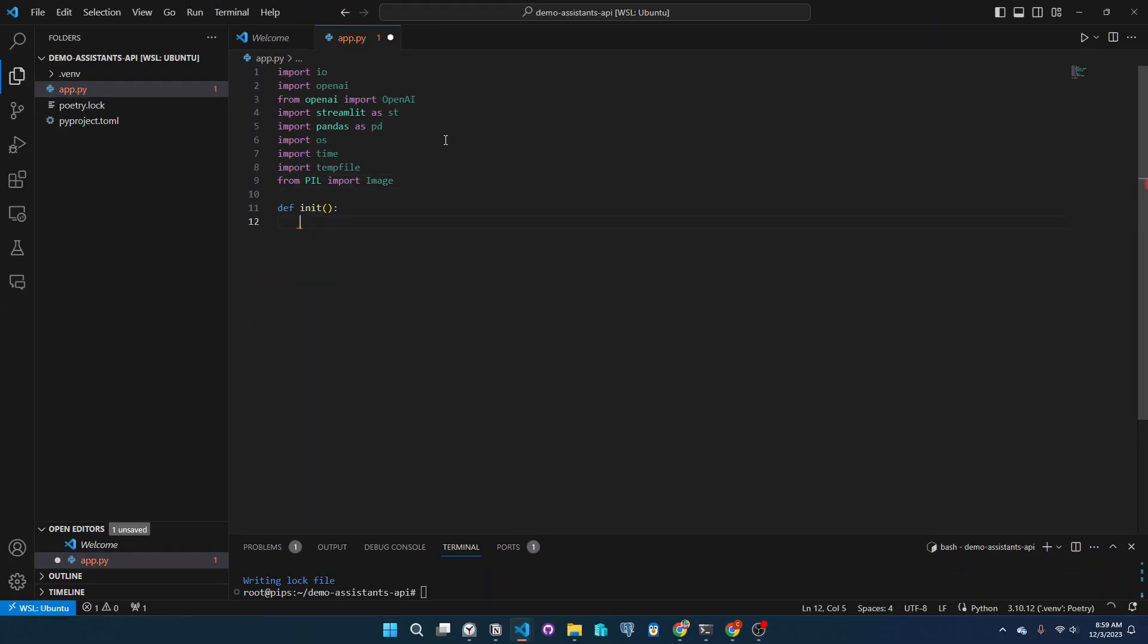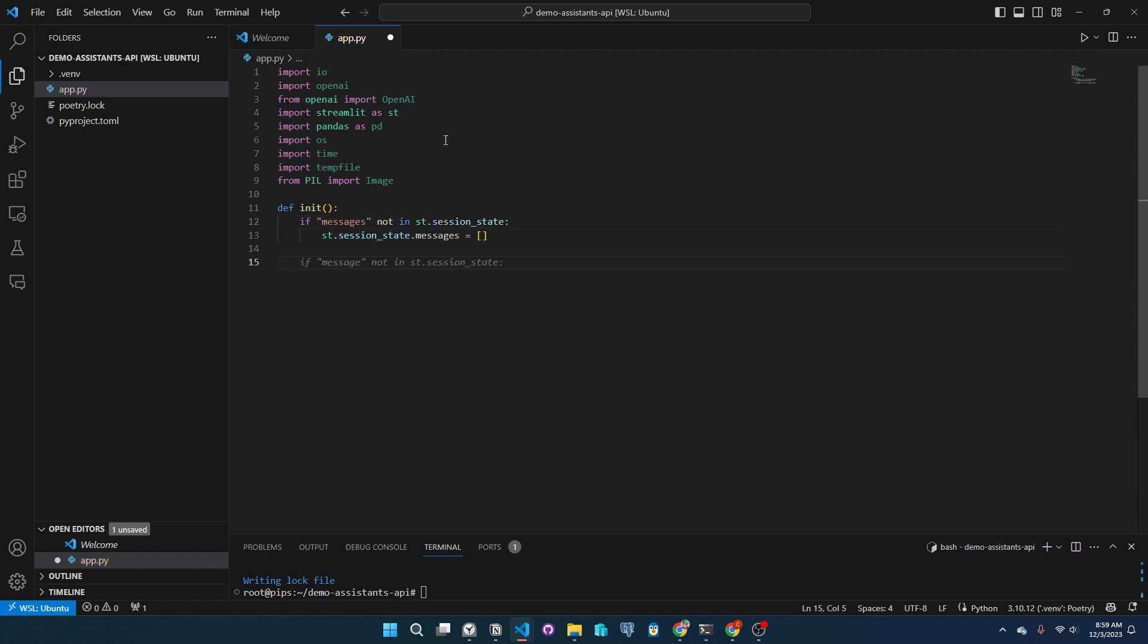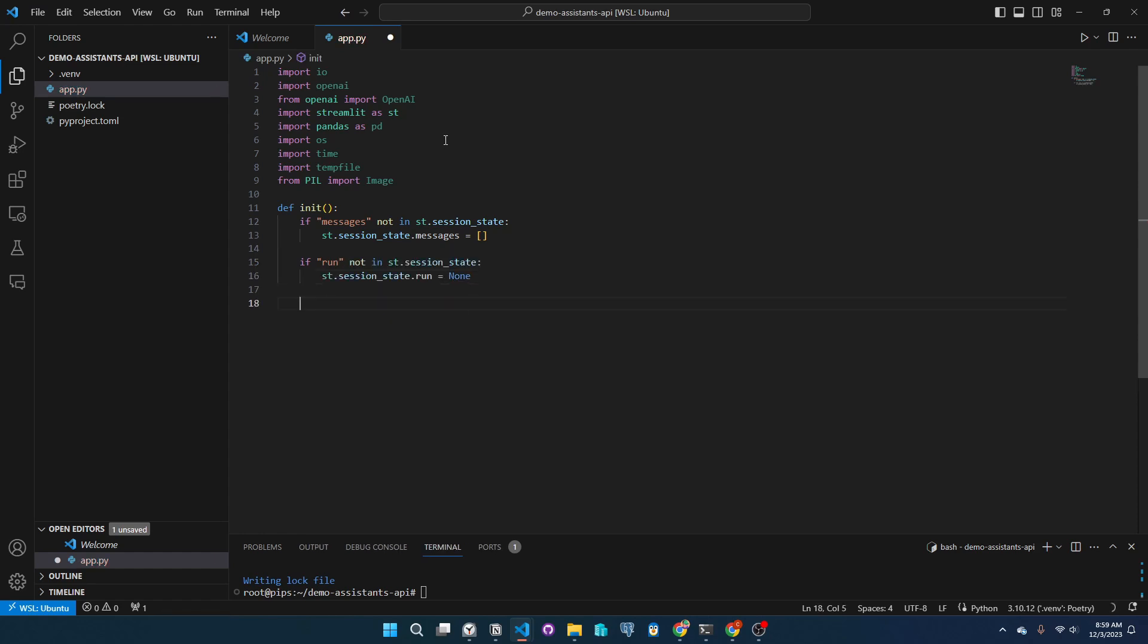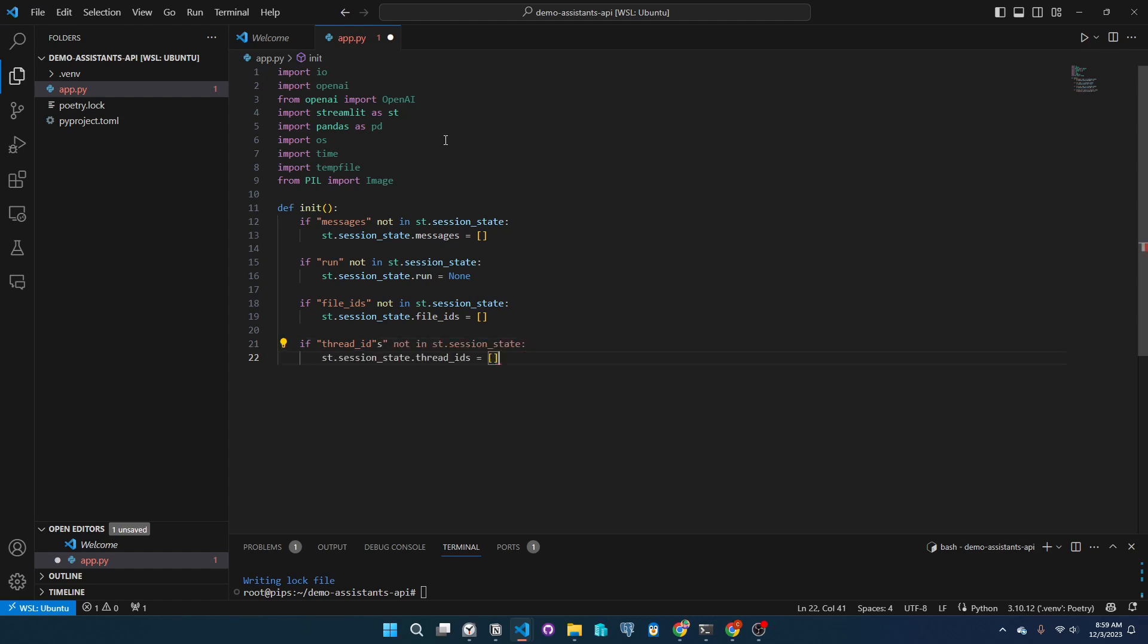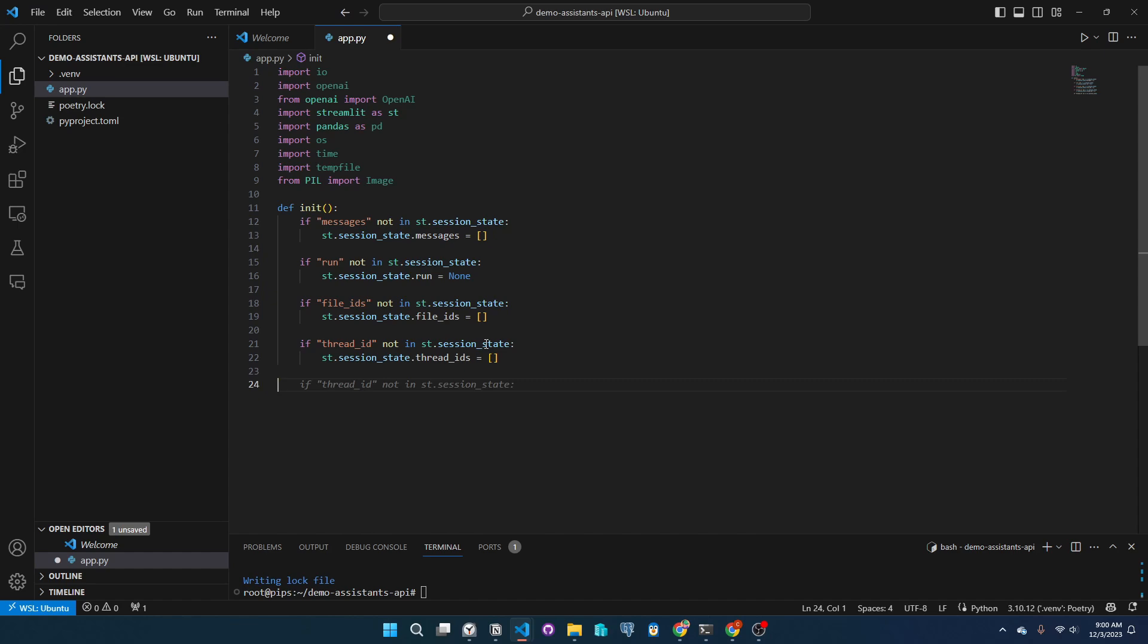Here we define init, a function to prepare our app's memory. It ensures messages, runs, file IDs, and thread IDs are ready to store our conversation's flow, actions taken, files used, and the dialog's unique path. All critical for a seamless data analysis session.